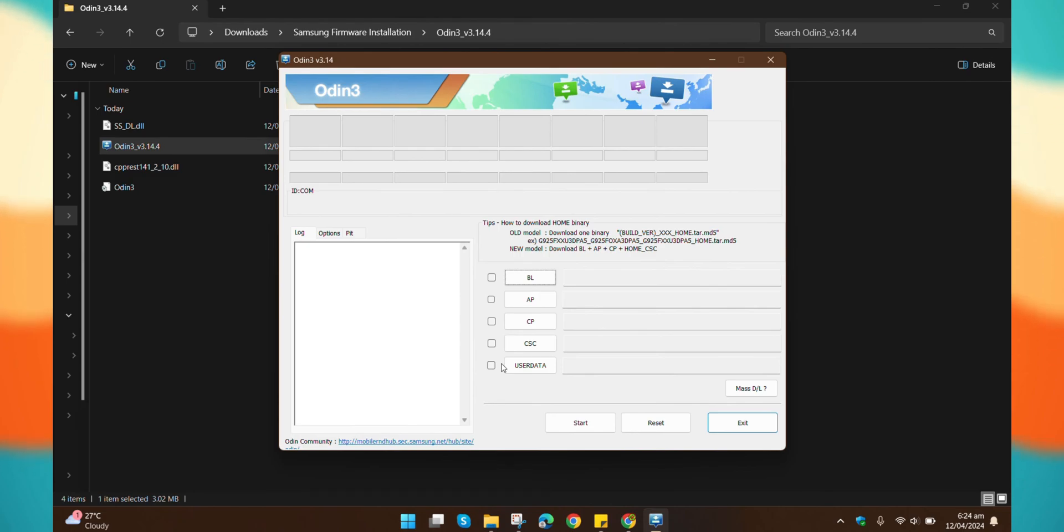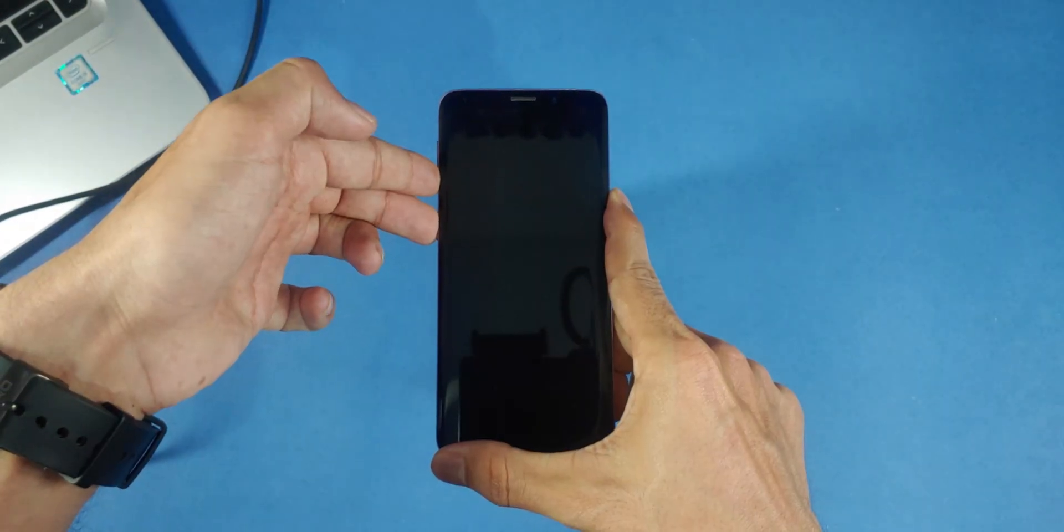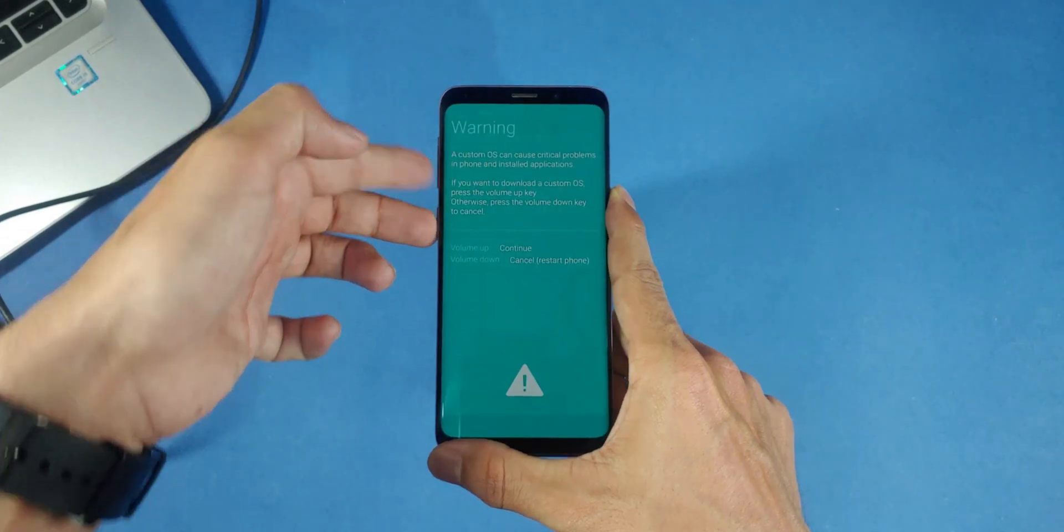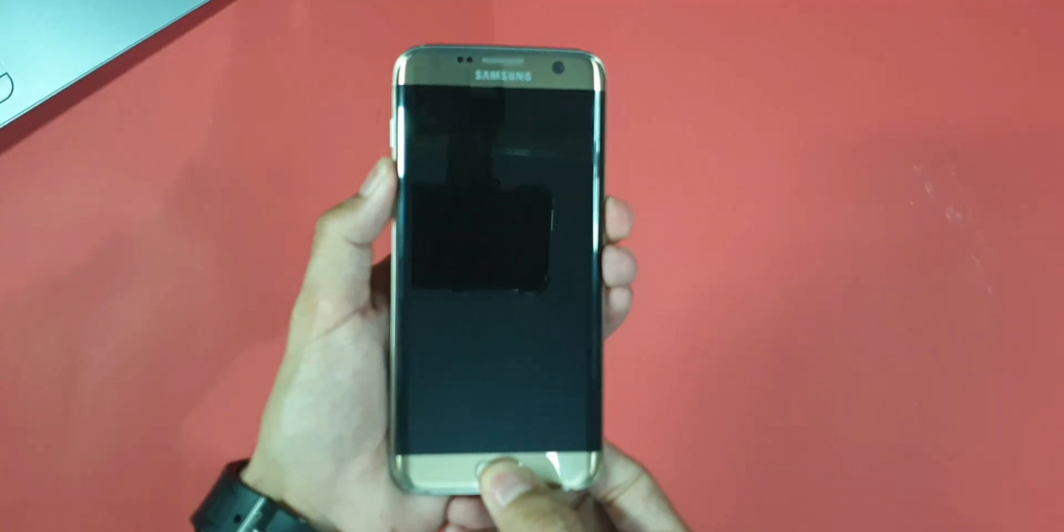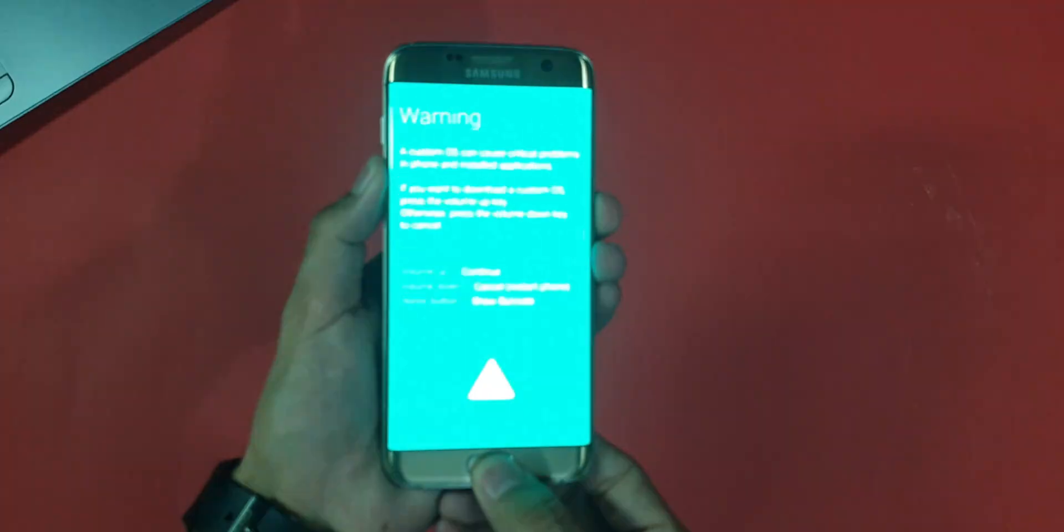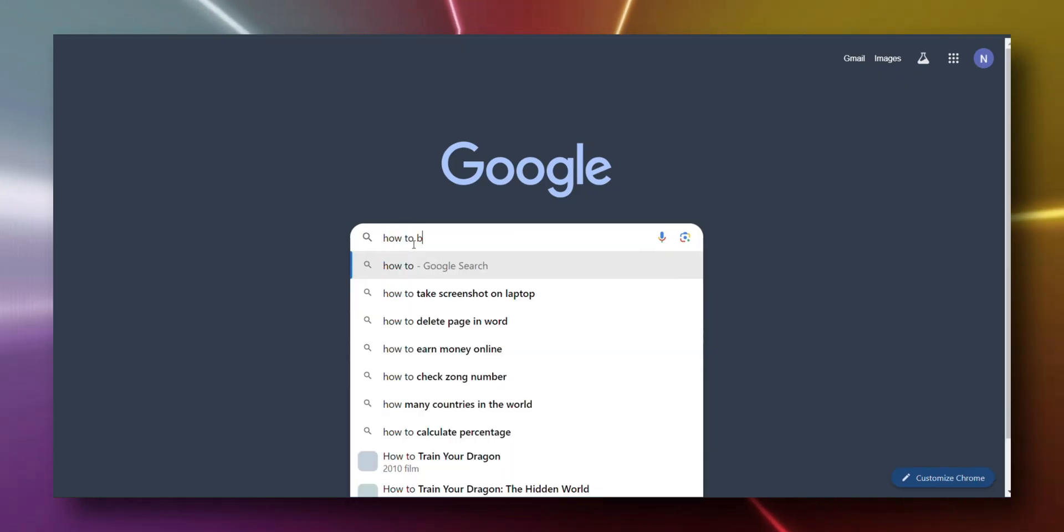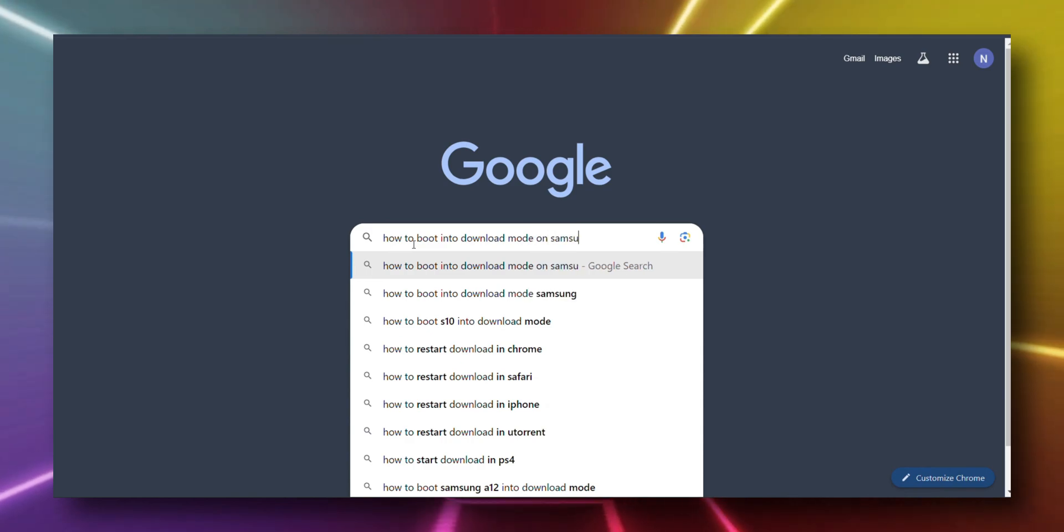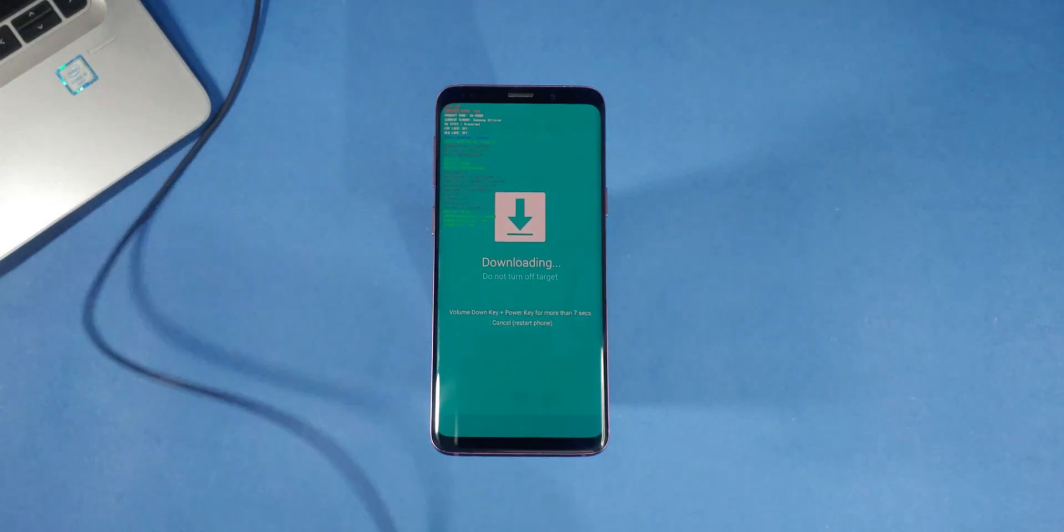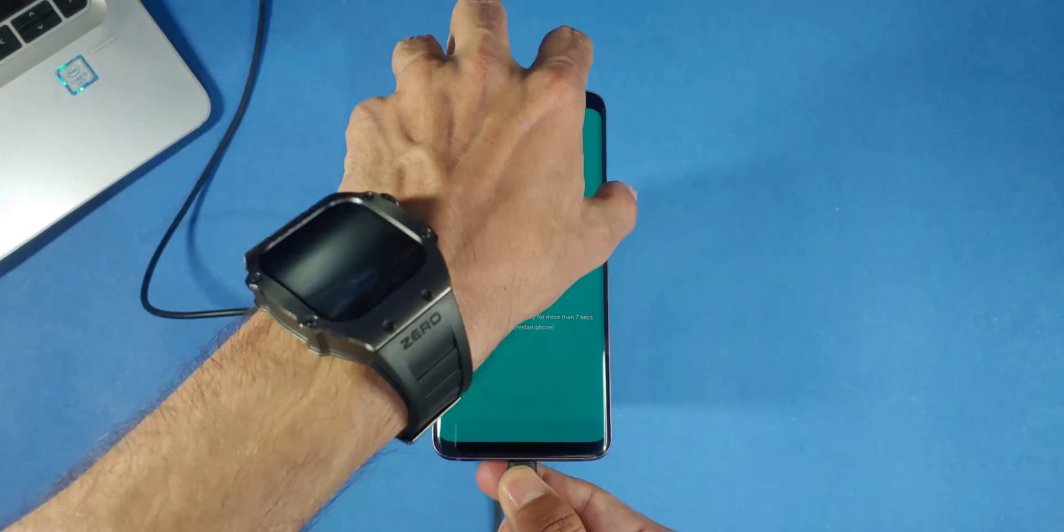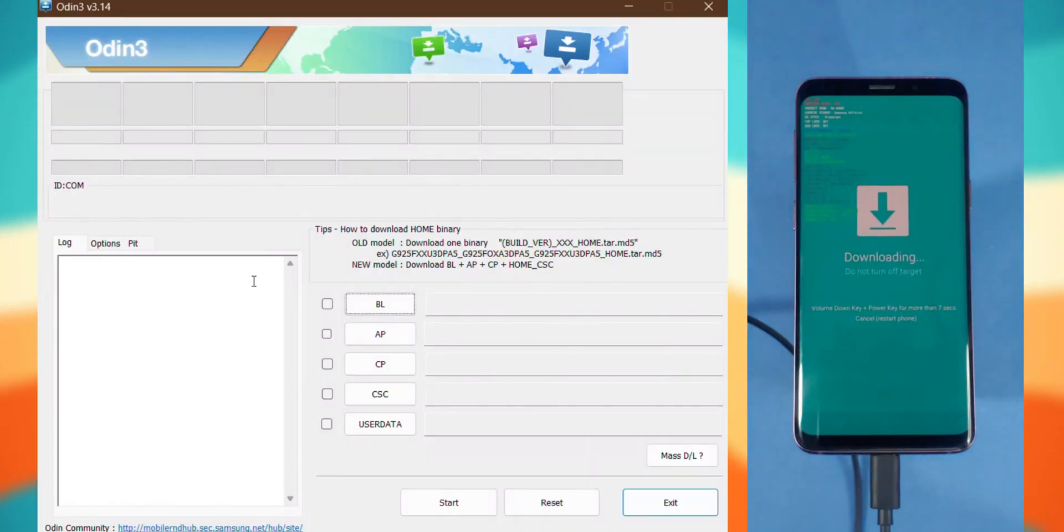For that, hold down the power button, Bixby, and volume down button together. If your phone doesn't have a Bixby button, just press the home button with the other two. Or, if you're not sure, just Google how to boot into download mode on Samsung with your phone model. Once the download mode screen shows up, connect your phone to your laptop using a data cable.